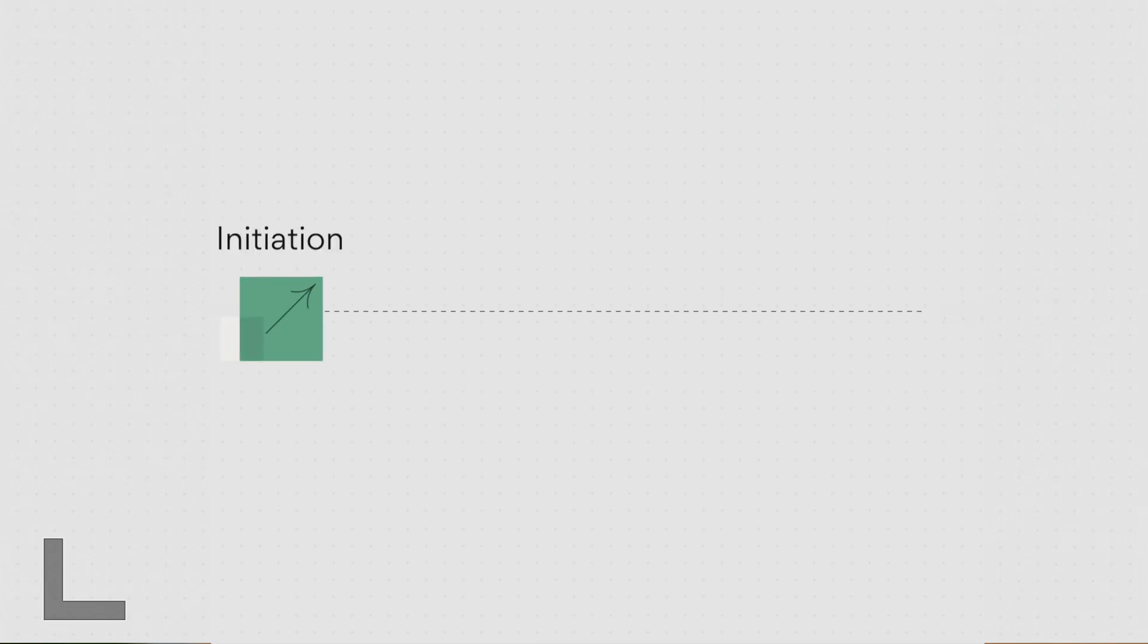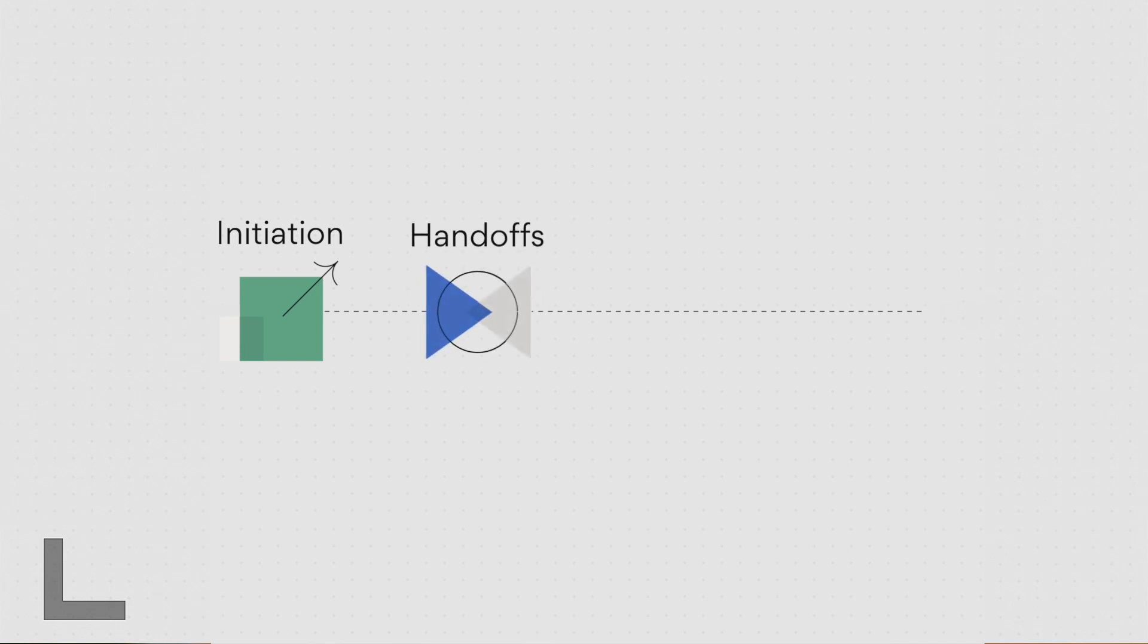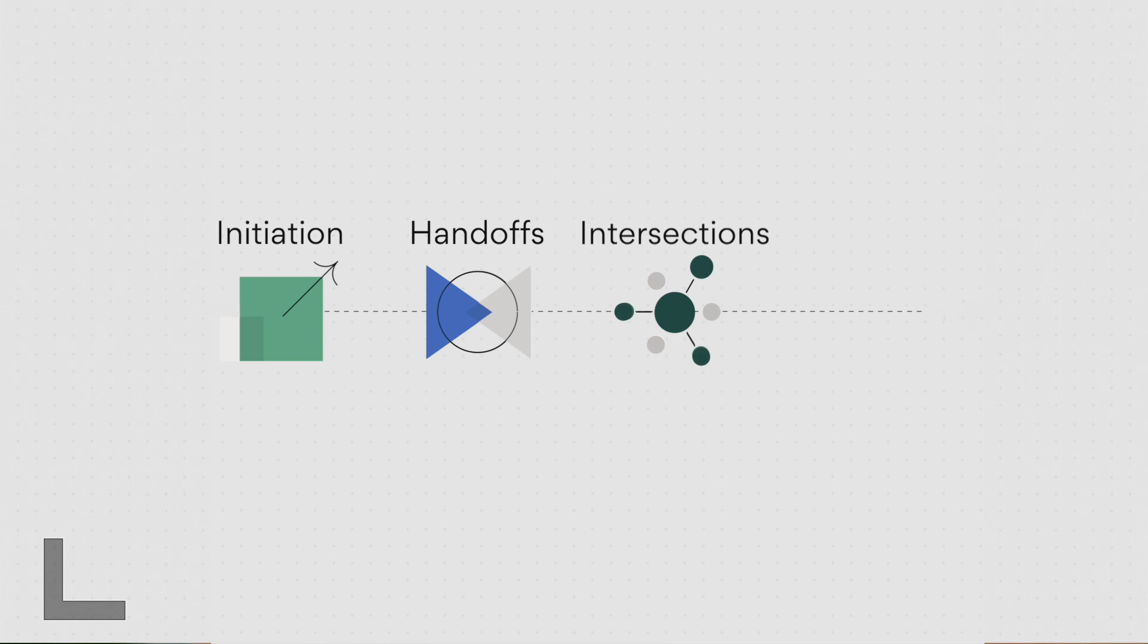As you build your workflows, look for these common types of movement: initiation is how work starts in your workflow, handoffs are places where one piece of work prompts another or passes from one person to the next, intersections are when your workflow connects with other teams or tools, and repetition is where the same actions happen over and over in the same way.